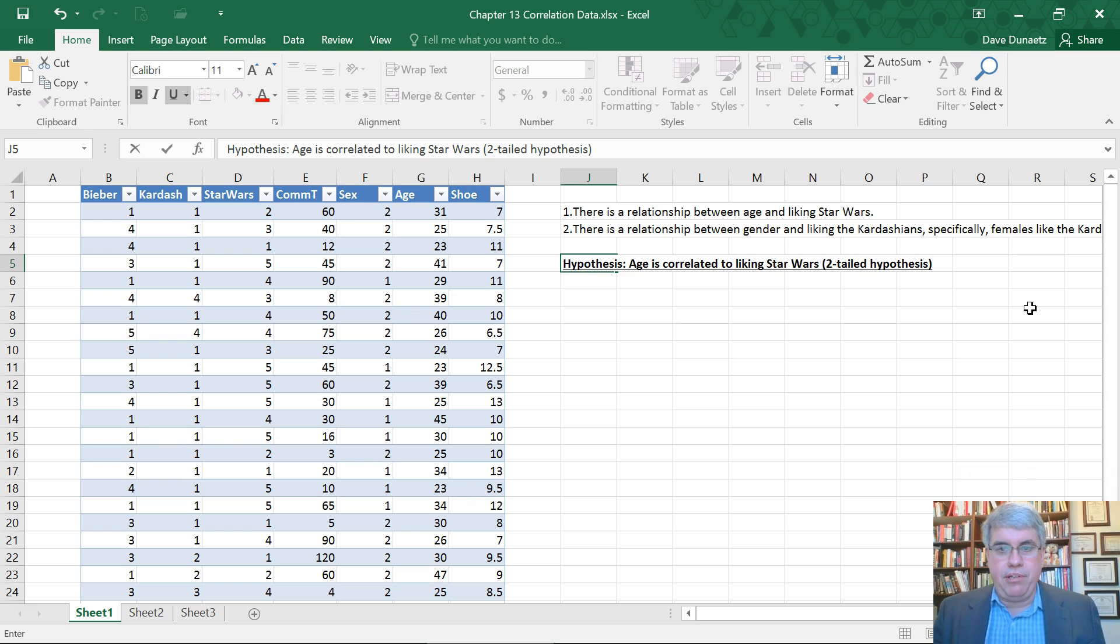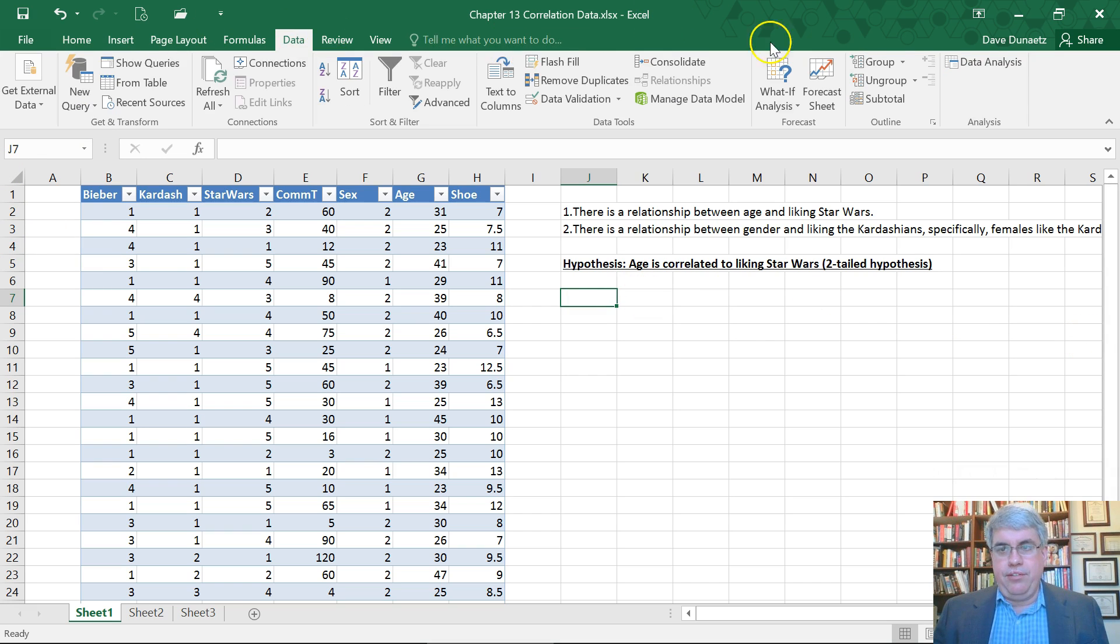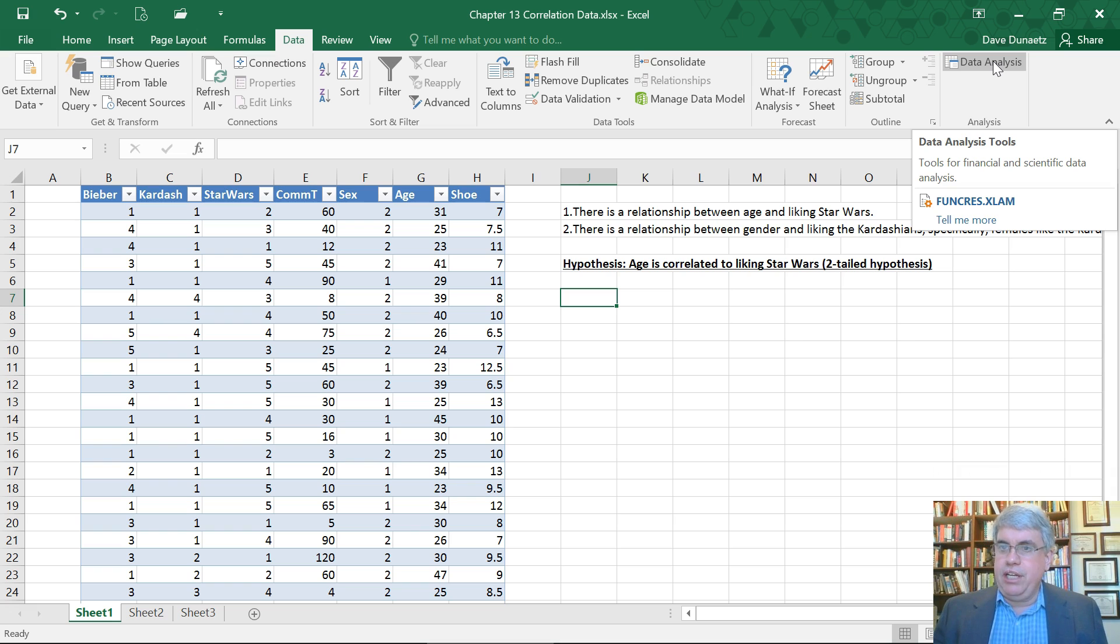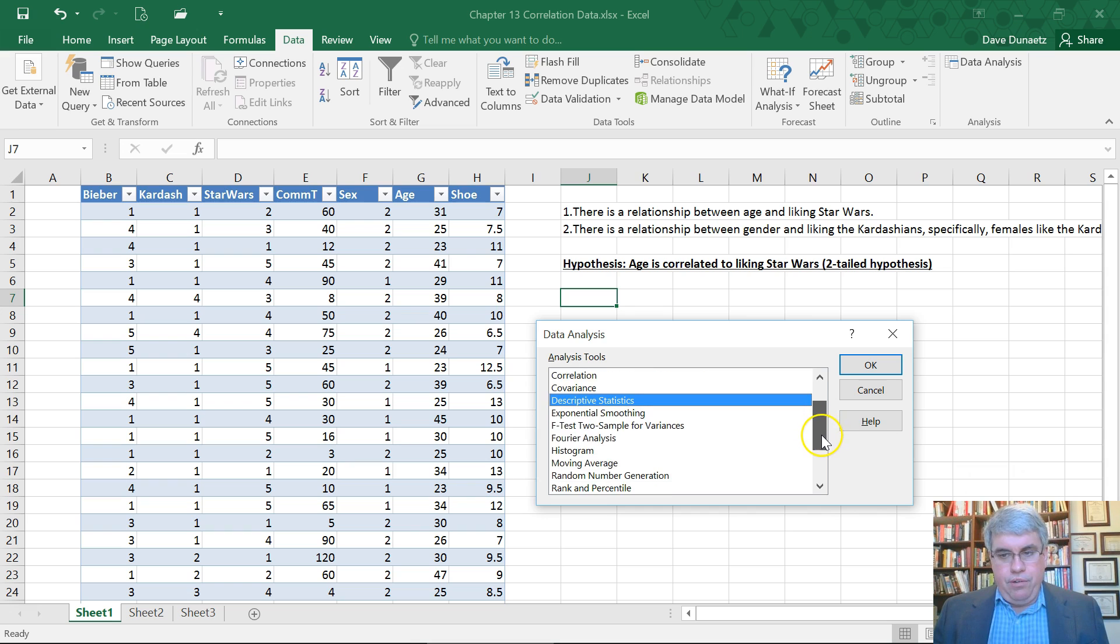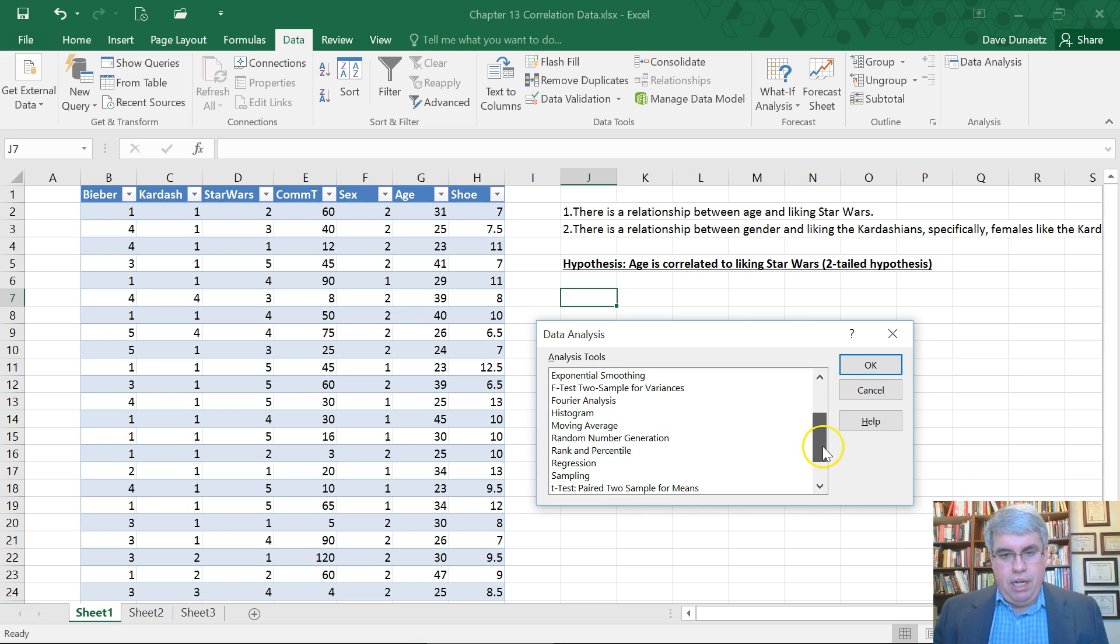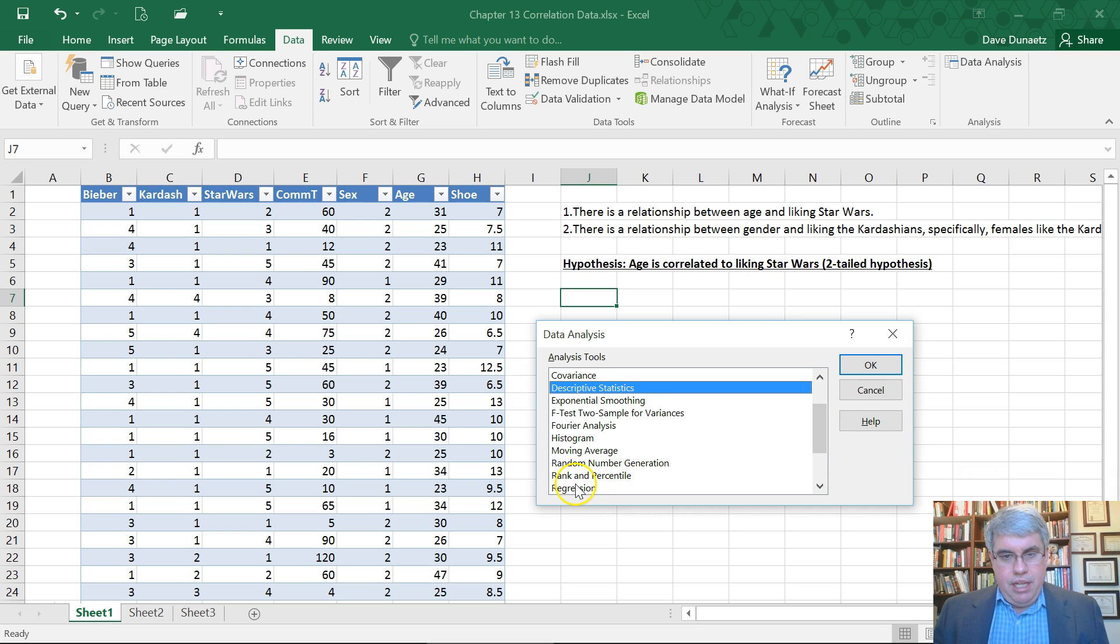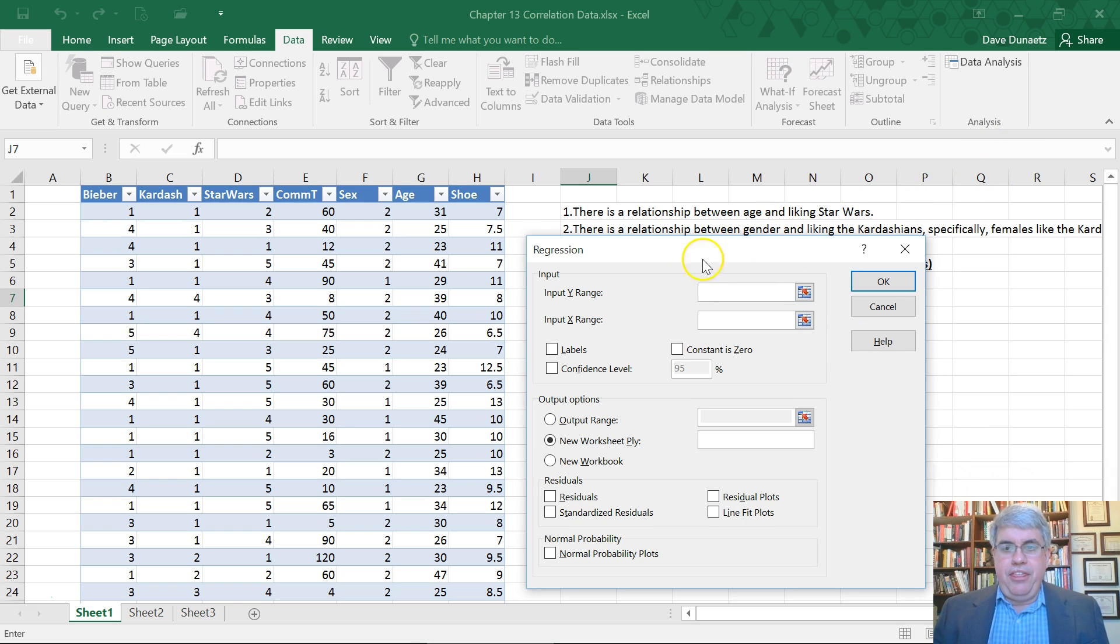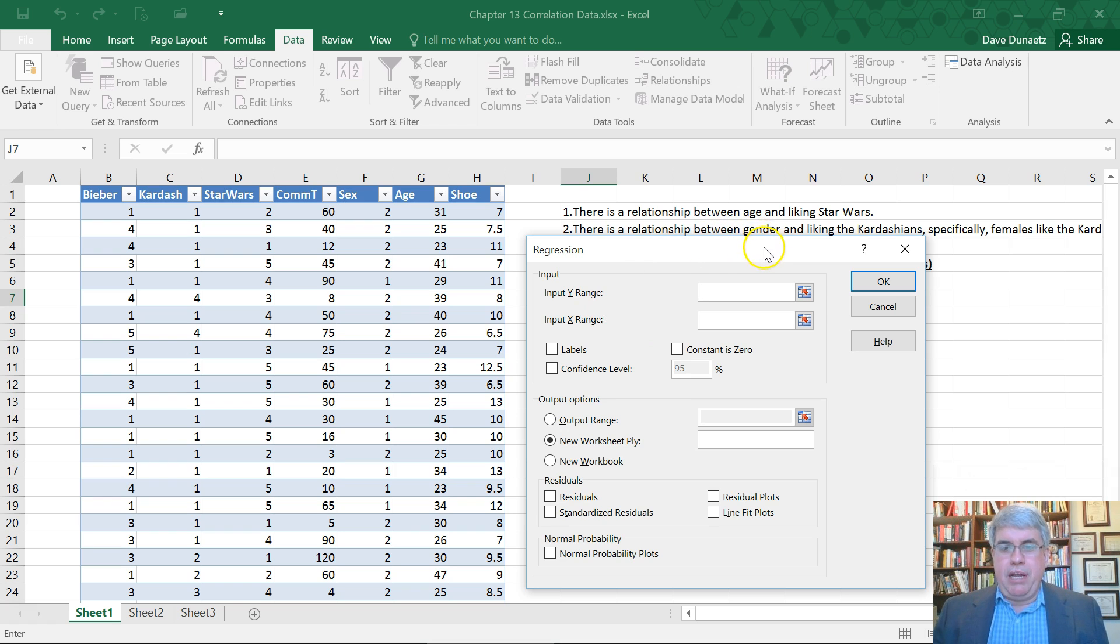To do this we're going to use Excel's data analysis tool. If you don't have it installed, be sure to watch the video on how to install it. We're going to go to regression and click OK. It doesn't matter mathematically what you put, but it's more likely to have a model where your age will predict how much you like Star Wars.